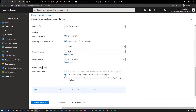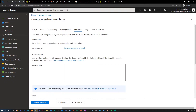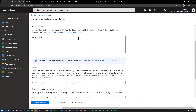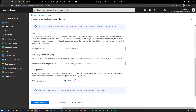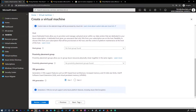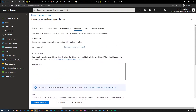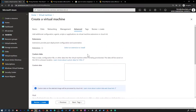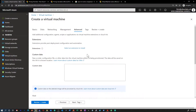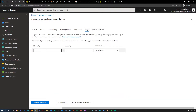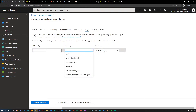Then there is an option to modify the guest operating system. This is where you can add additional configuration, agents, scripts, or applications via virtual machine extensions or cloud-init. You also have the ability to add tags for your resources.